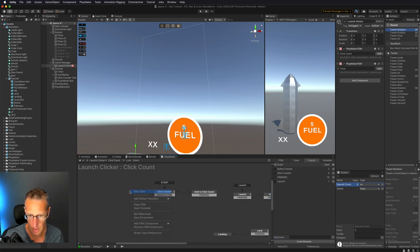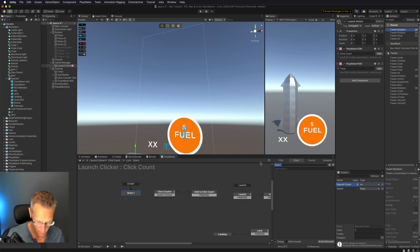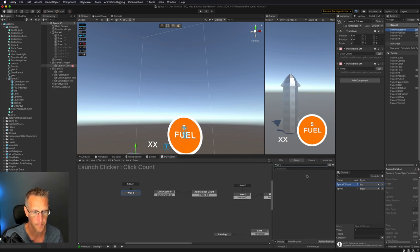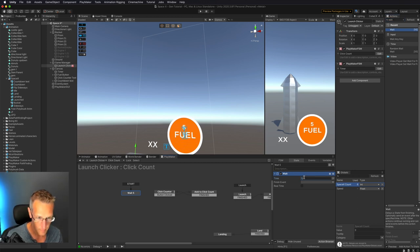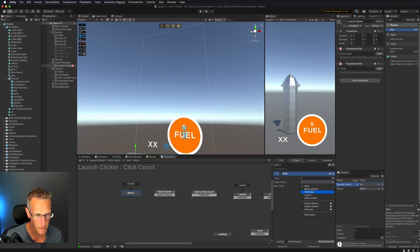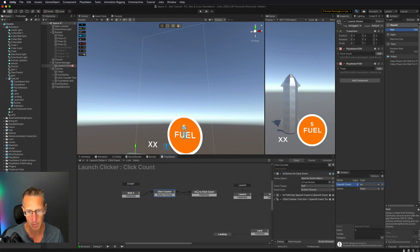I'm going to add a new state over here that's going to be the start state. We'll set this as start, add a wait of 5, and then add a finished event. Once it's done waiting for 5 seconds it'll go to counter, then we'll be able to click.